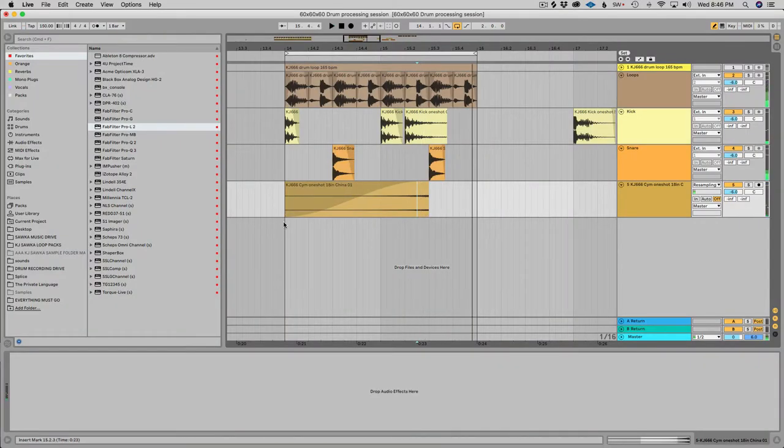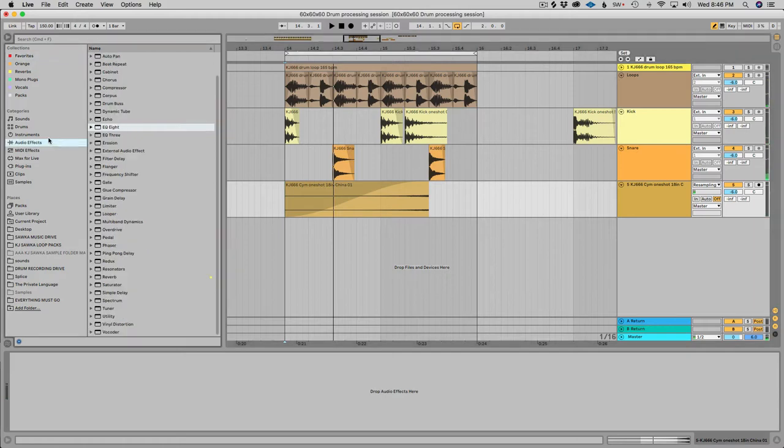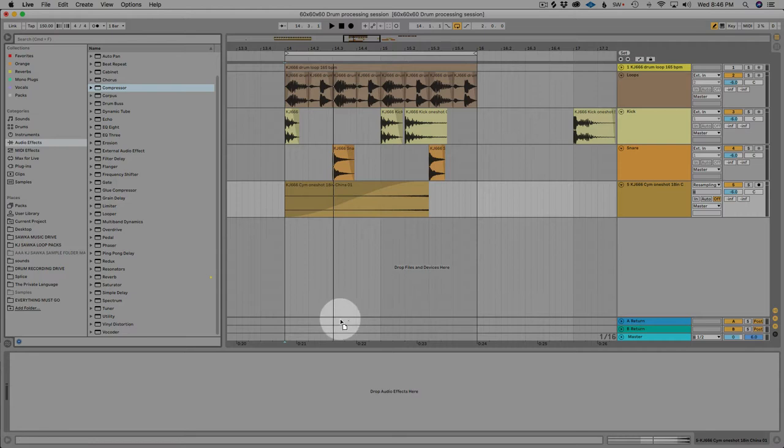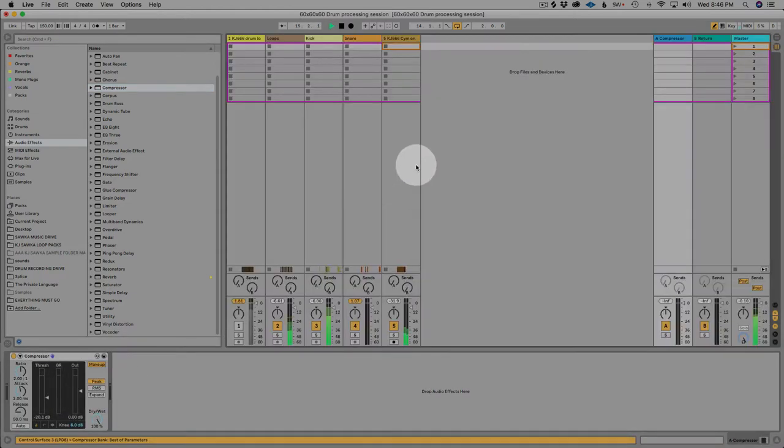Hey guys, here's a demonstration of how you can use bus compression to go over your drum kit mix to make the entire drum kit sound a bit different.